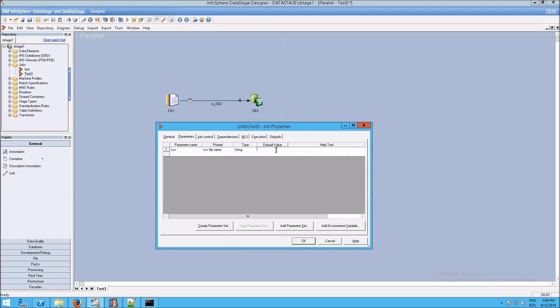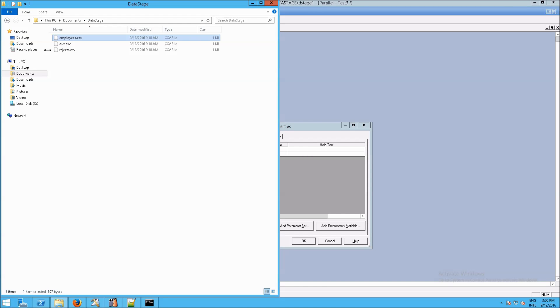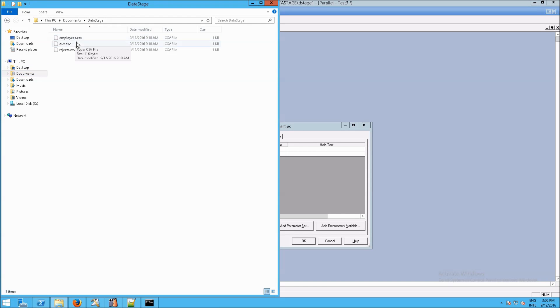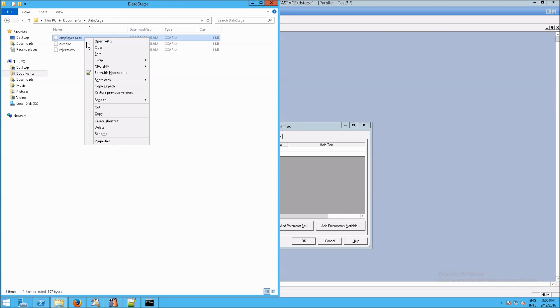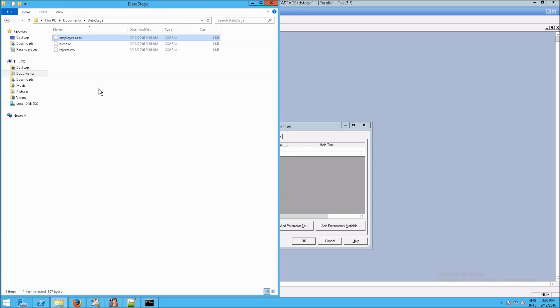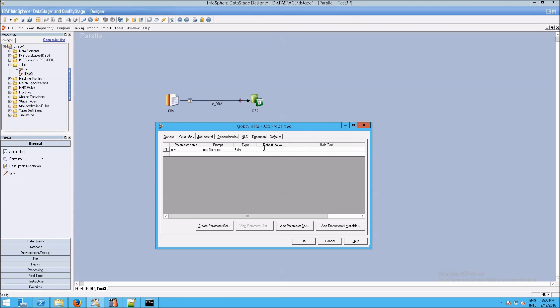Then set the default value to what we want. So we're going to go into our documents, we're going to go into DataStage, and then we're going to go to employees.csv. If you press shift and right click, you can select copy as path. And then go down here to the default value and paste it. So now you have the full path to that file.